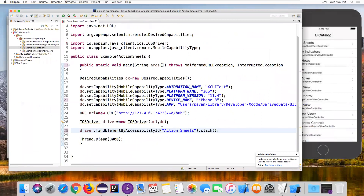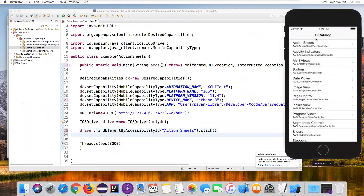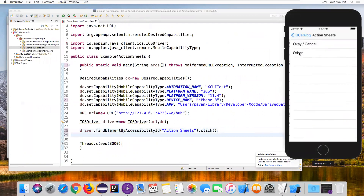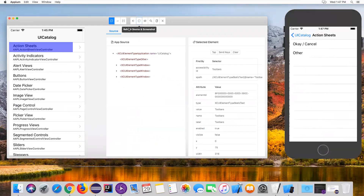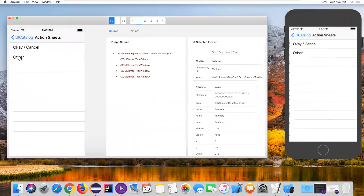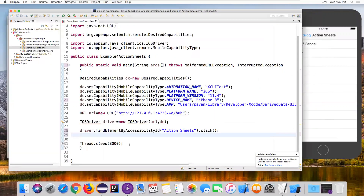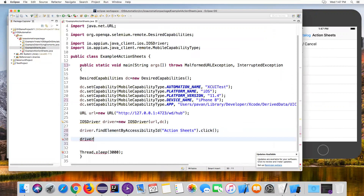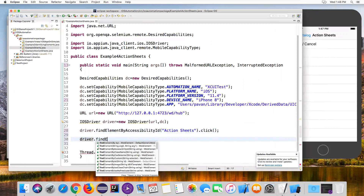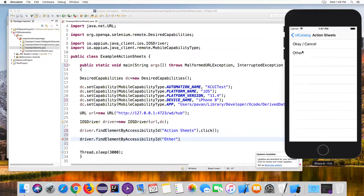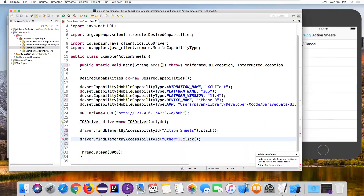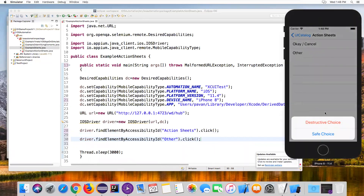In Eclipse, using driver.findElement(By.accessibilityId('Action Sheets')).click() — this will click on Action Sheets. Once clicked, we need to click on one of the options, so I'm selecting 'Other'. Let me refresh the screen to check the accessibility ID of Other. After refreshing, I can inspect the Other element — accessibility ID is 'other'. Back in Eclipse, I use driver.findElement(By.accessibilityId('other')).click() to click the Other button.